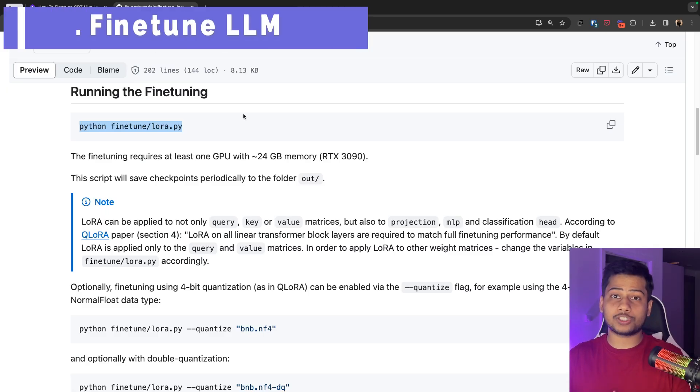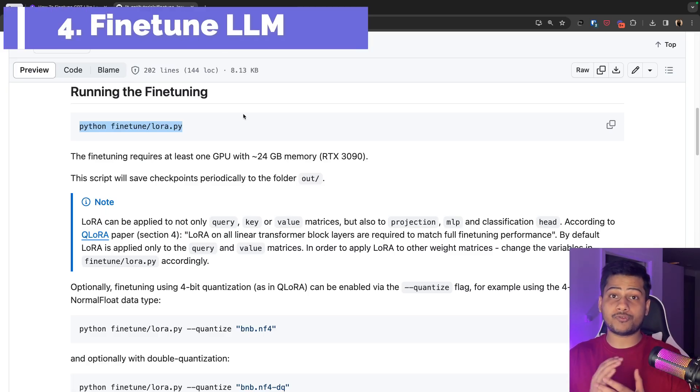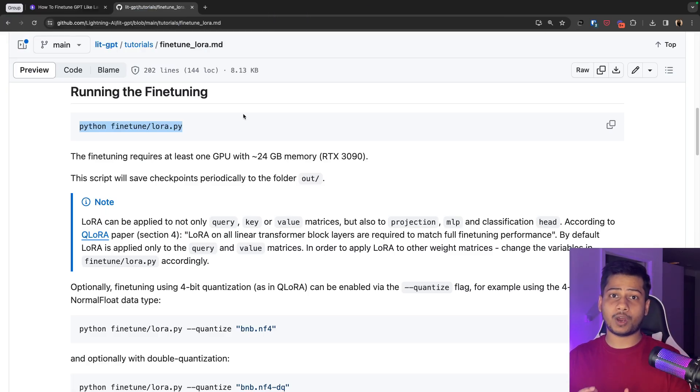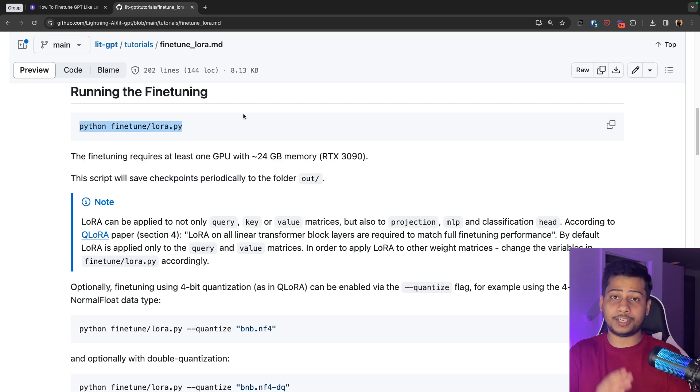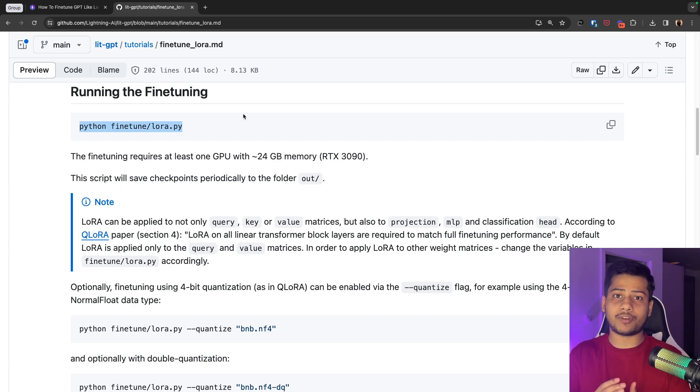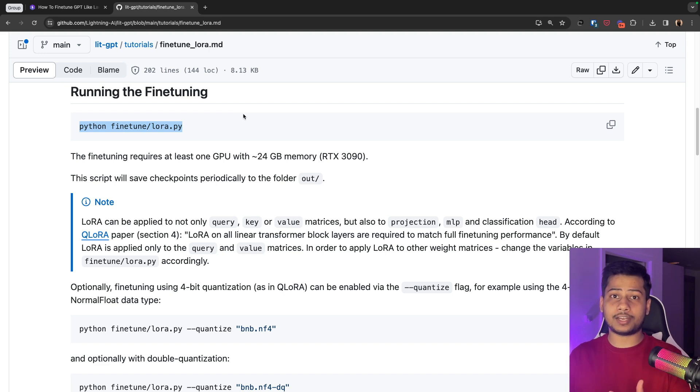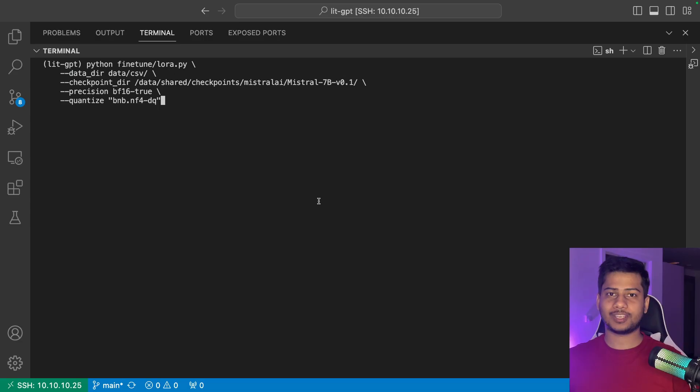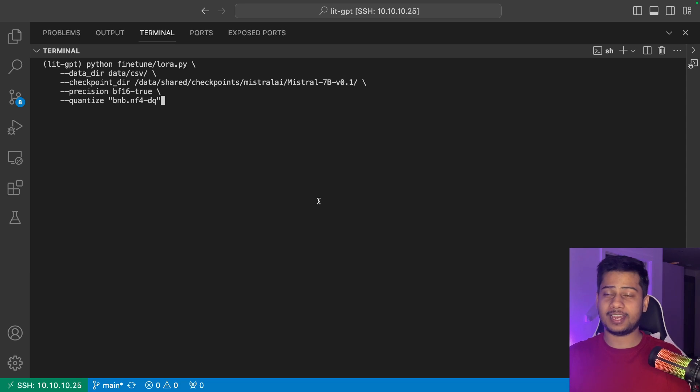Now, the final and most important script, the fine-tuning script. In this script, I will provide my model path and the data I processed. I can also provide some additional flags like quantization so that you can use Qlora. So let's run the fine-tuning script.